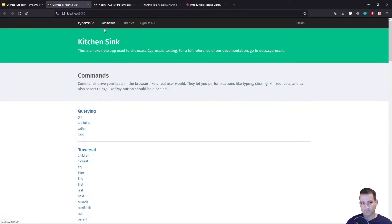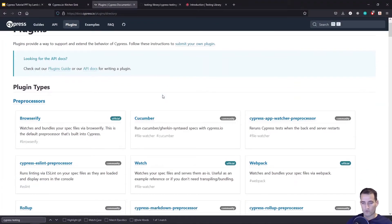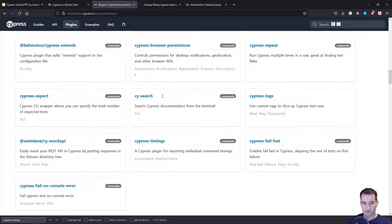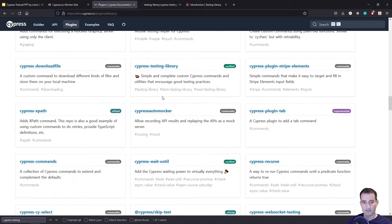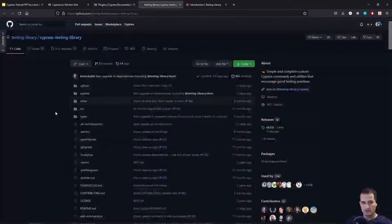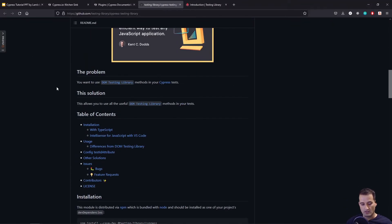On Cypress's documentation website they have a plugins directory with all sorts of different plugins for doing things that Cypress might not offer out of the box. There are a ton of them. What we're going to be looking at specifically is Cypress Testing Library, which allows us to add on to the get and find commands we saw in the previous video.